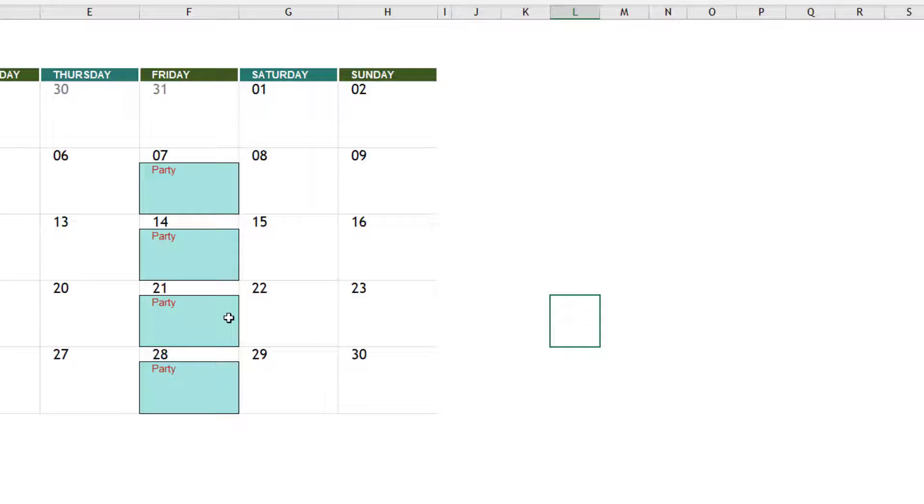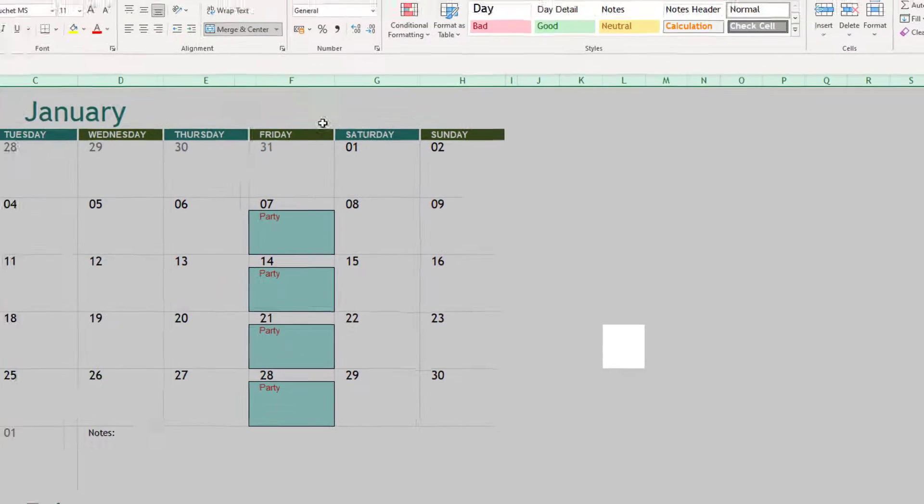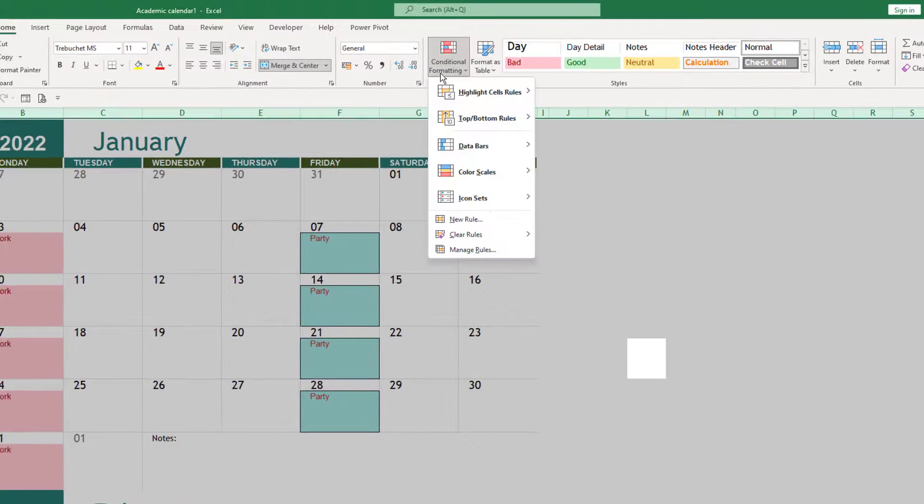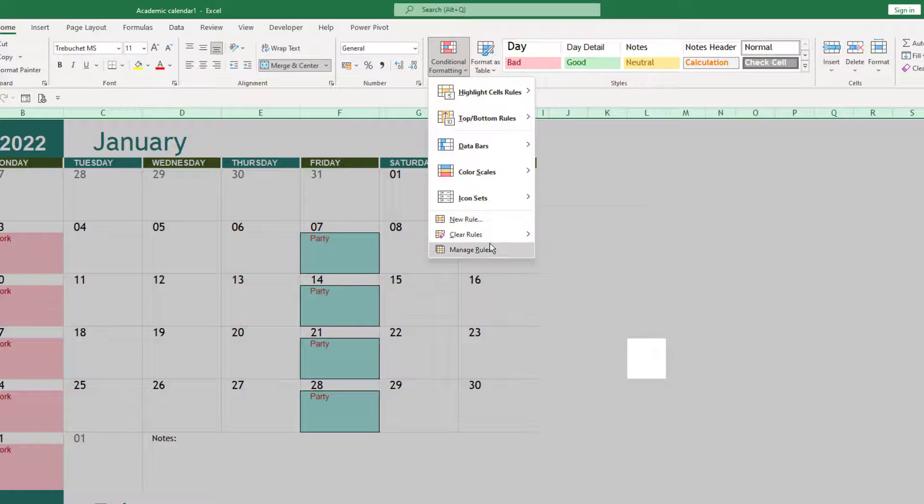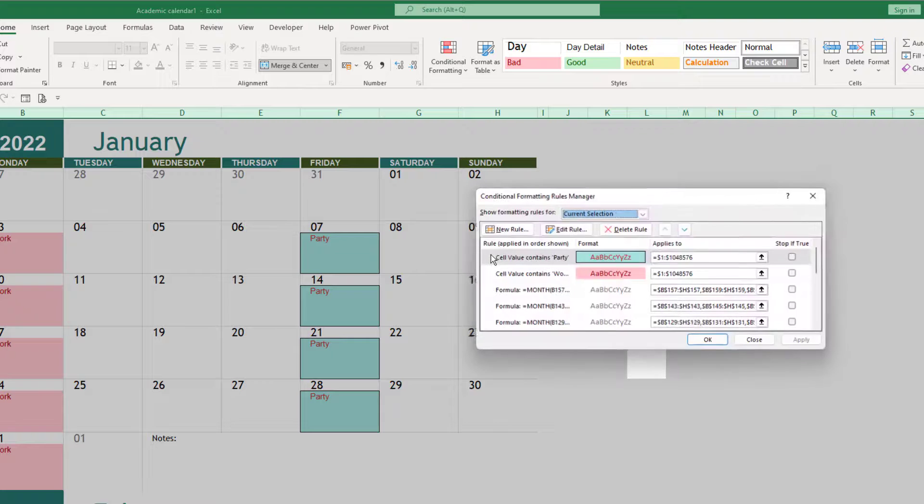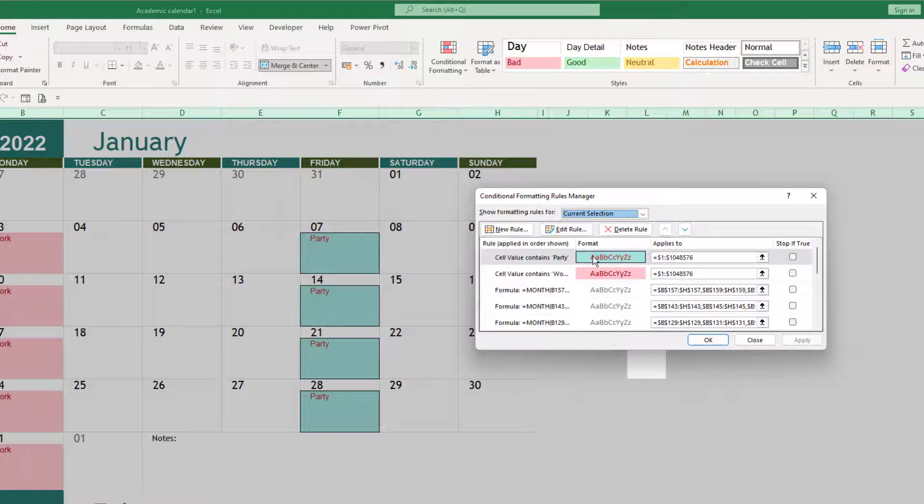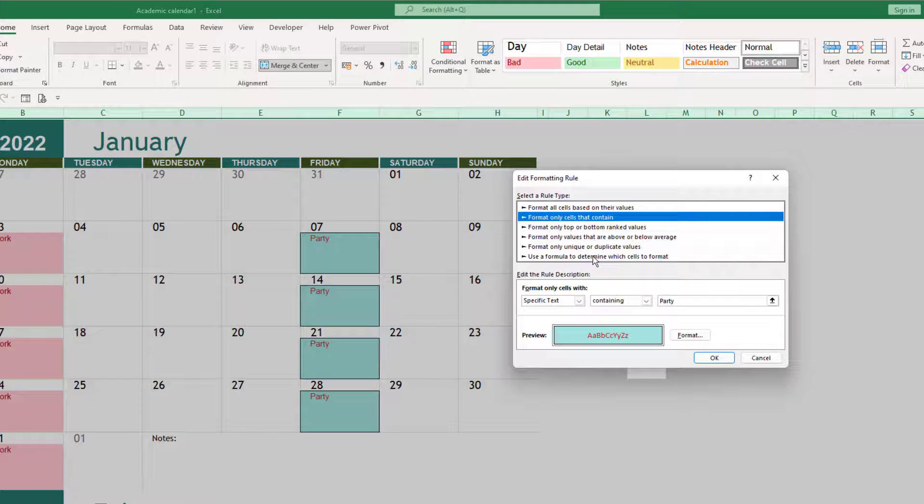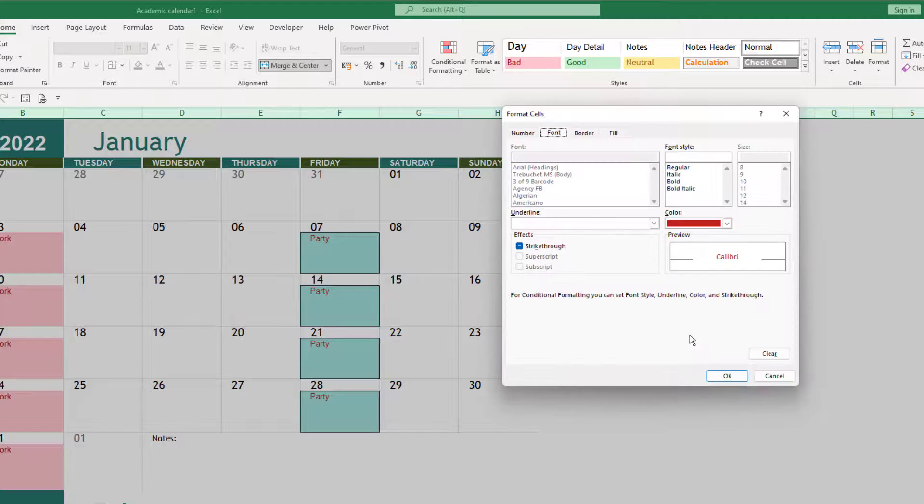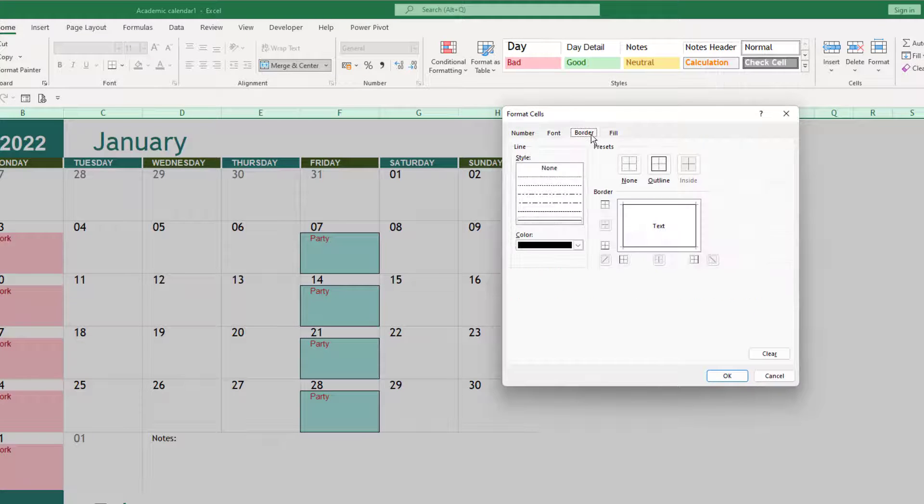Now if we wanted to change this at any point, we could press Ctrl+A again. We can go to Conditional Formatting, but rather than going through the Highlight Cell Rules, we can go to the Manage Rules part. And we can see that we have the cell here, so if we double click onto that and then click onto the Format, we can see at this point we have the ability to change it again.